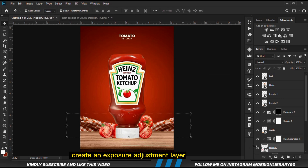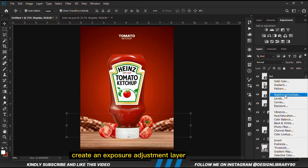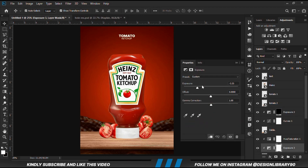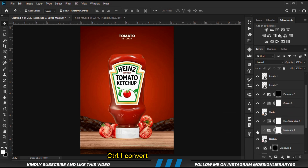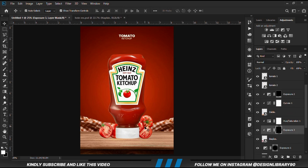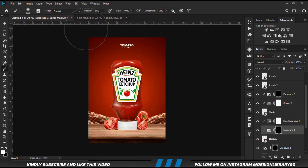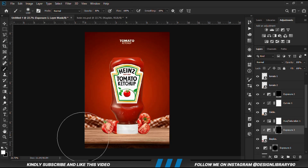With the napkin layer selected, we create an Exposure Adjustment Layer, already clipped onto the layer. With the mask selected, Ctrl+I to invert. We grab a soft round brush — we can change the roundness. Increase the opacity a bit, then paint some shadows on the napkin.